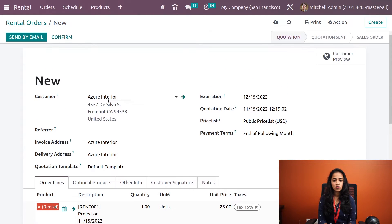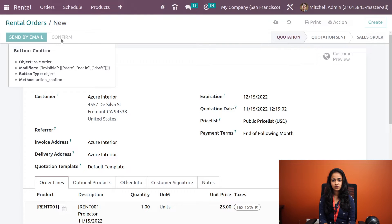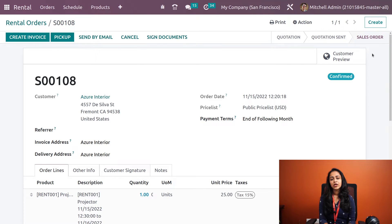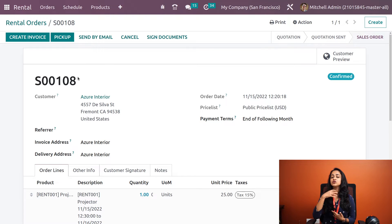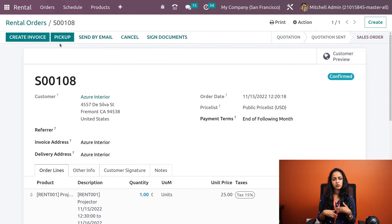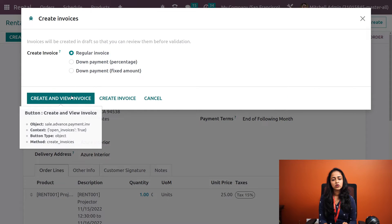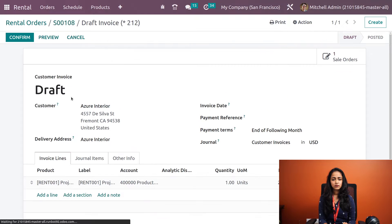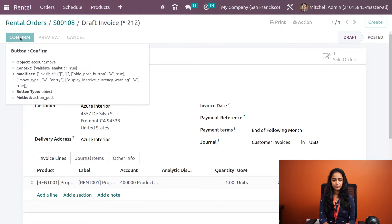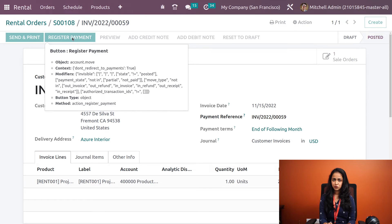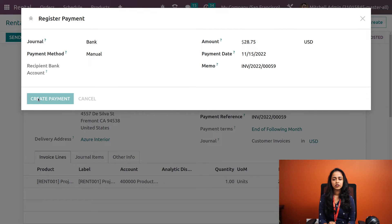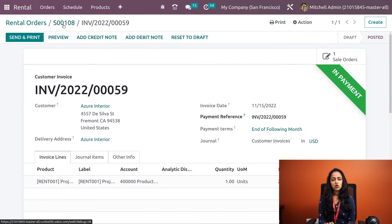After setting up the rental order, we confirm it. Once confirmed, two options appear: Create Invoice and Pick Up. You can either invoice first and then pick up, or pick up first and then invoice — that depends on you. Here we'll create a regular invoice first: click Create and View Invoice. The draft invoice appears; we confirm it and proceed with payment by clicking Create Payment. The payment is now done.